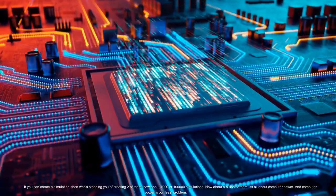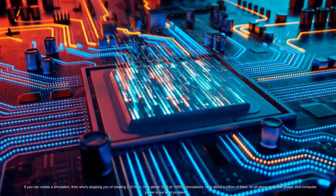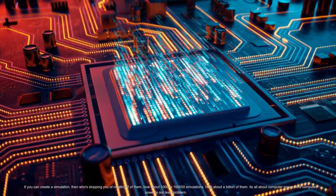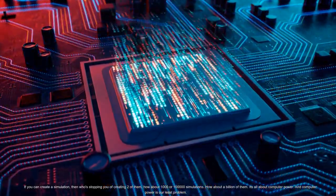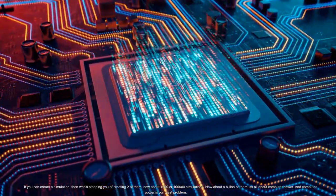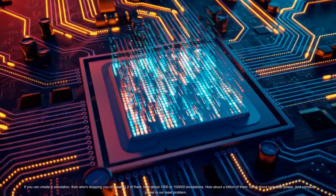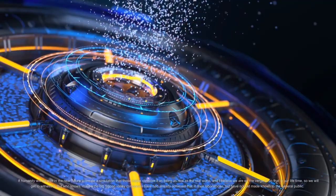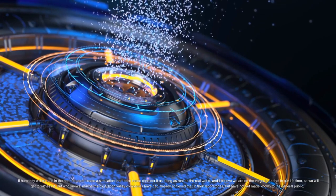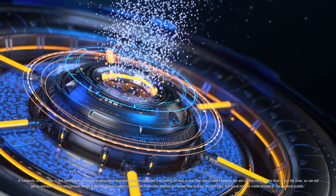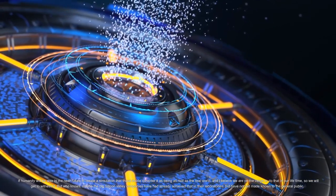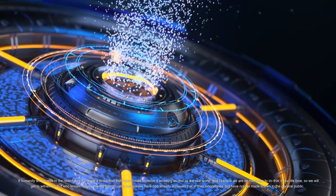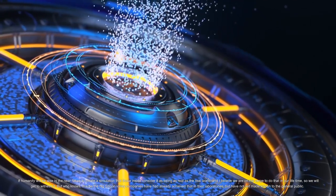A civilization capable of creating such simulations would not construct just one. If you can create a simulation then who's stopping you of creating two of them? How about 1000 or 100,000 simulations? How about a billion of them? It's all about computer power and computer power is our least problem. If humanity will be able in the near future to create a simulation that those inside consider it as being as real as the real world, and I believe we are on the verge to do that in our lifetime, so we will get to witness it.